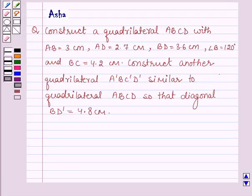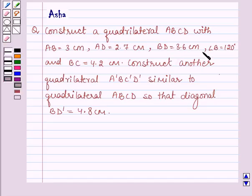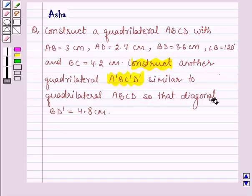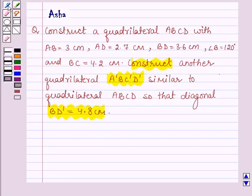Hello and welcome to the session. The given question says: construct a quadrilateral ABCD with AB = 3 cm, AD = 2.7 cm, BD = 3.6 cm, angle B = 120 degrees, and BC = 4.2 cm. Construct another quadrilateral A'B'C'D' similar to the given quadrilateral ABCD such that the diagonal B'D' = 4.8 cm.